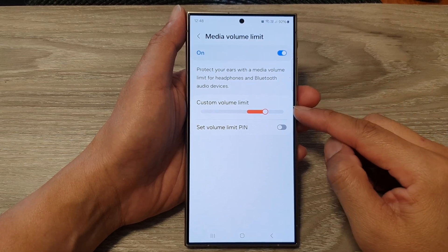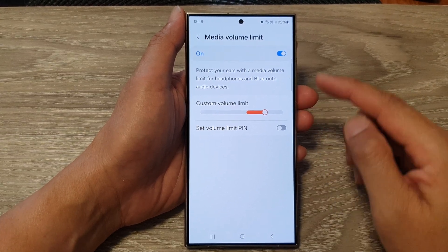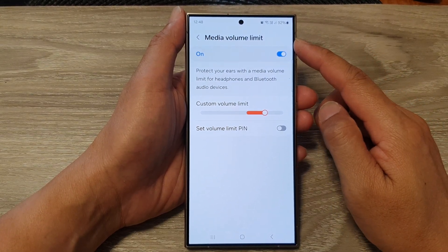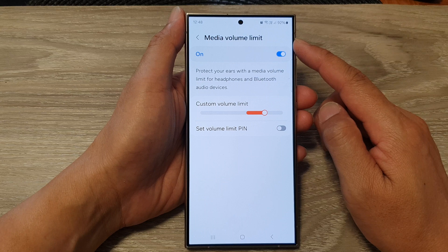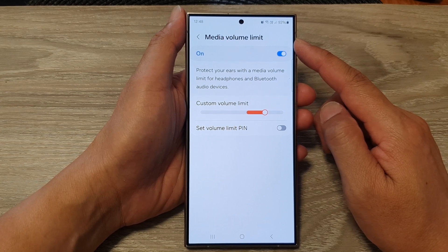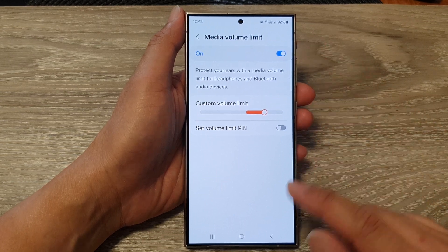How to increase or decrease the media volume limit on the Samsung Galaxy S24 series.